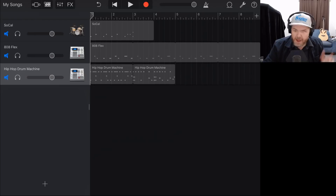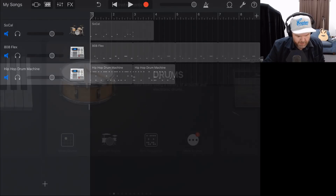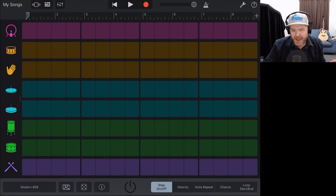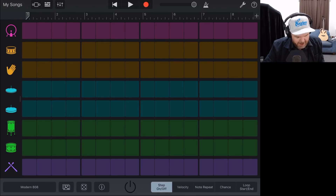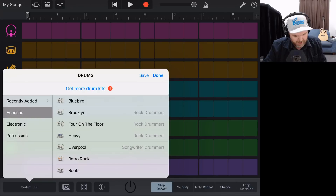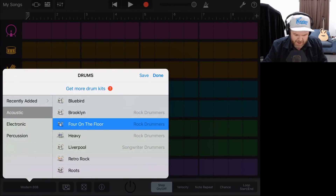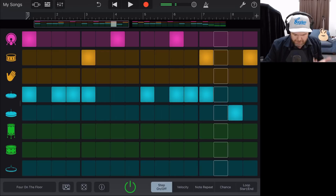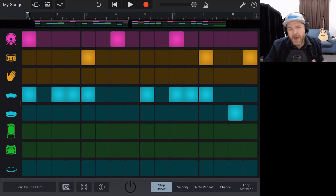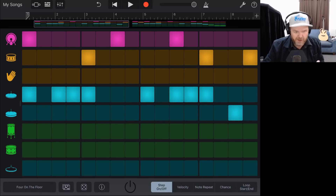Moving on to method number three: the beat sequencer. We tap the plus button and at the bottom of drums, tap on beat sequencer. Here we have the very cool step sequencer built right into GarageBand. We can change our drum kit in the bottom left — let's change from the modern 808 and grab an acoustic kit, the four on the floor. It starts playing a default pattern. The step sequencer is so powerful — I've got a dedicated video with all the features linked in the description.